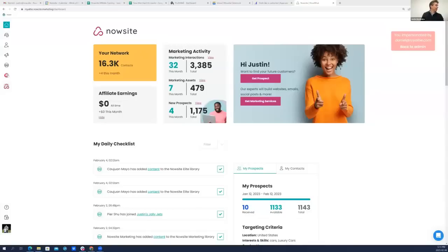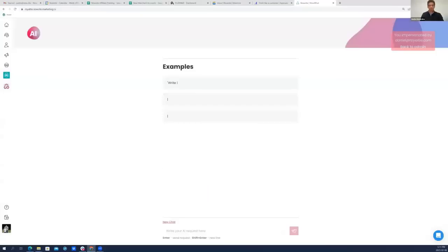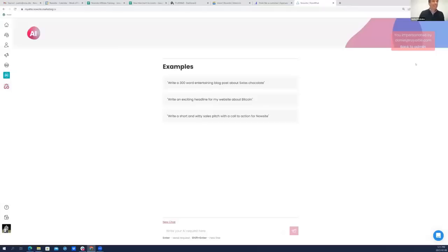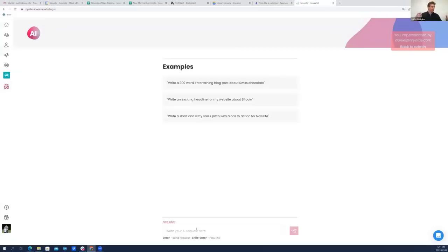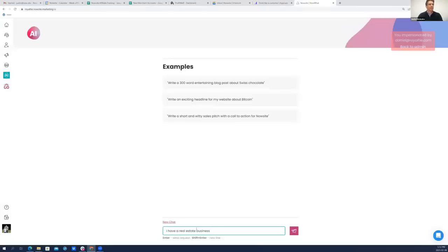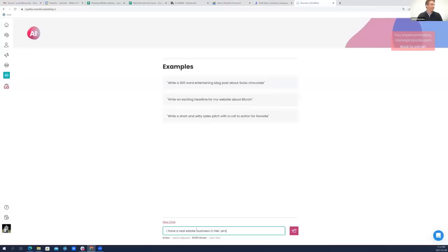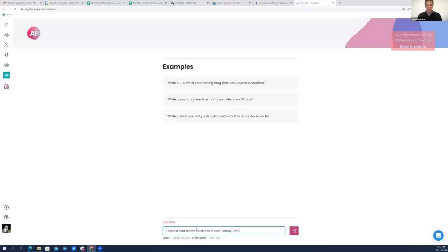What I would do in my account - you all have access to this now - is the pink AI button where you have access to unlimited artificial intelligence powered by GPT-3. So let's pretend I have a real estate business today. Where should my real estate business be? I'm just going to pick New Jersey.